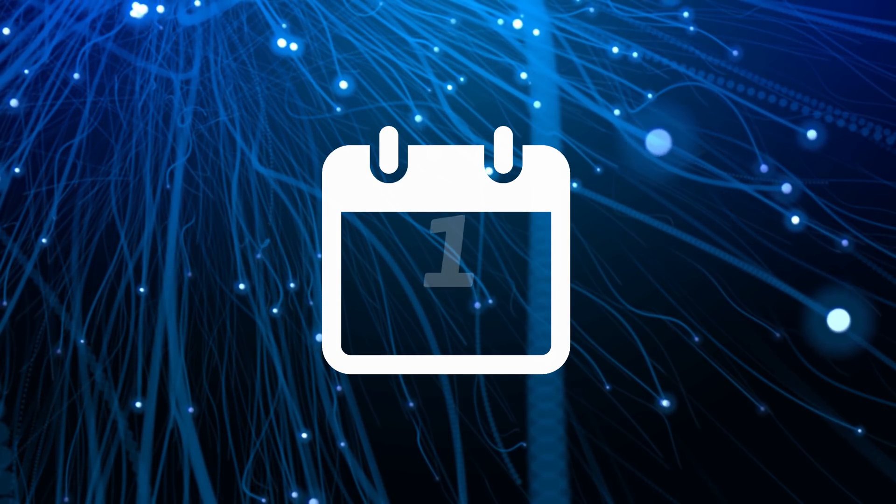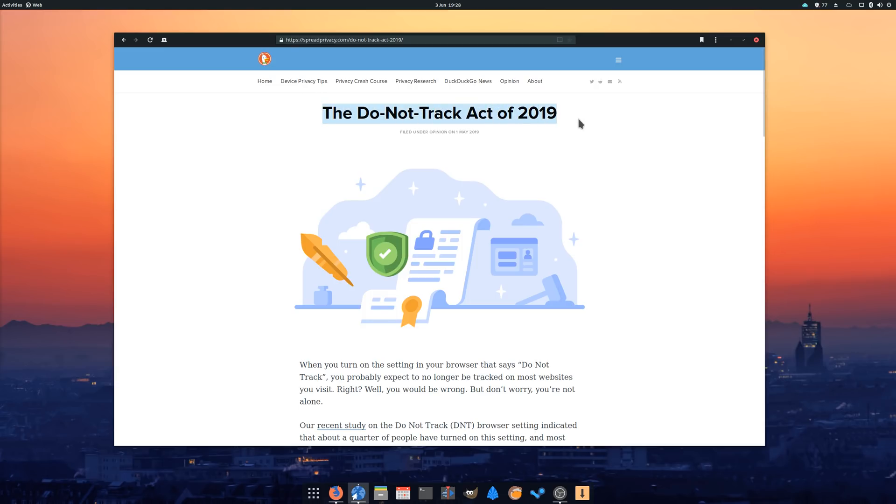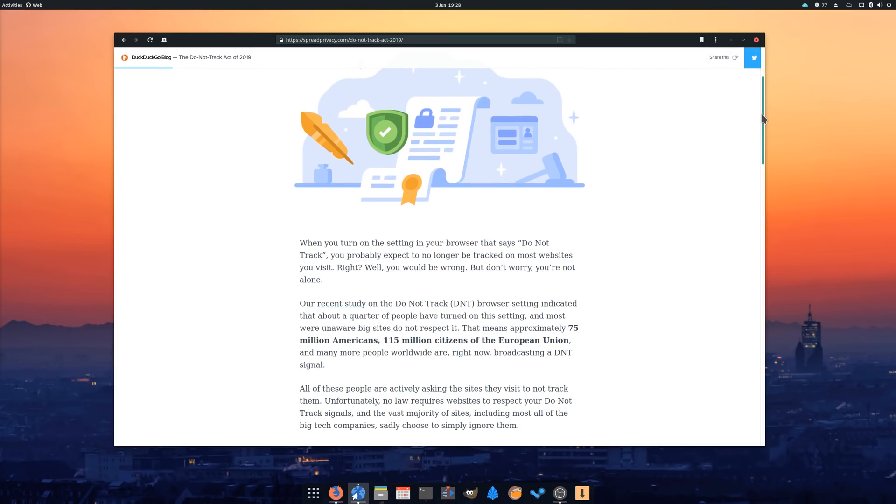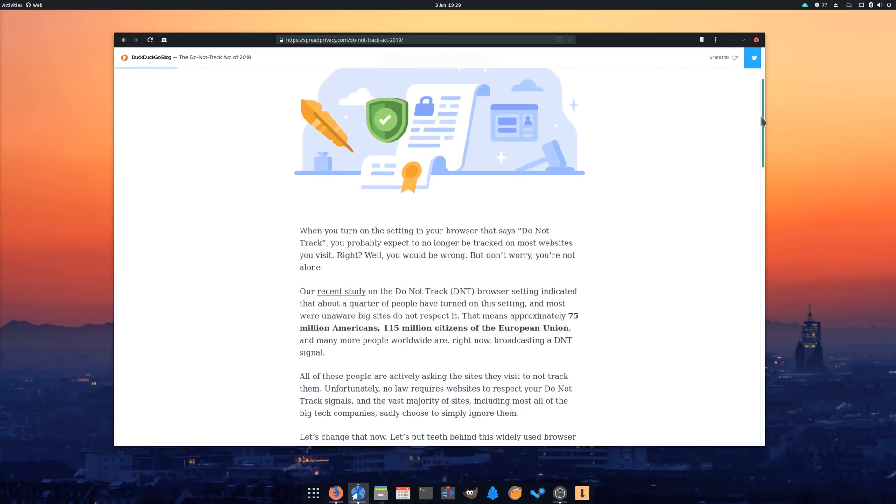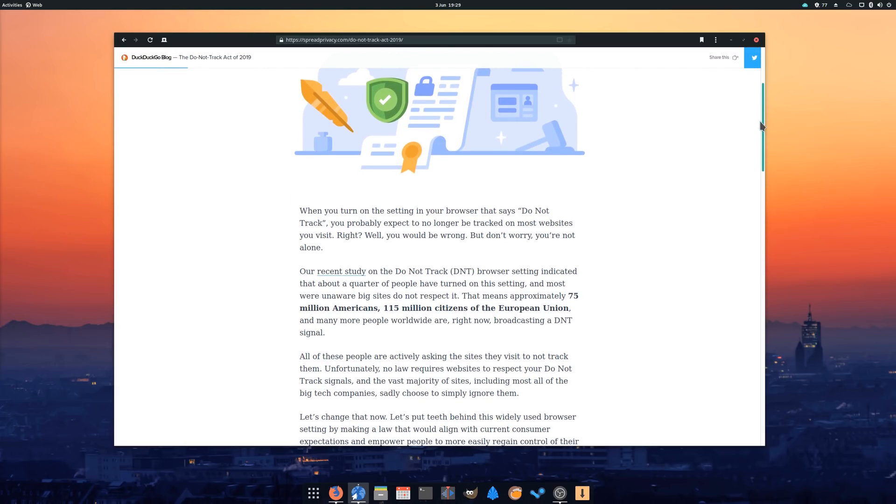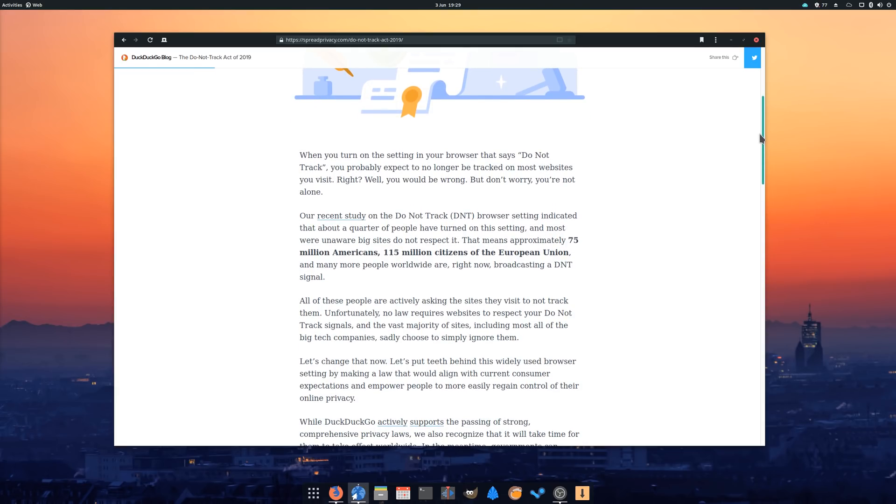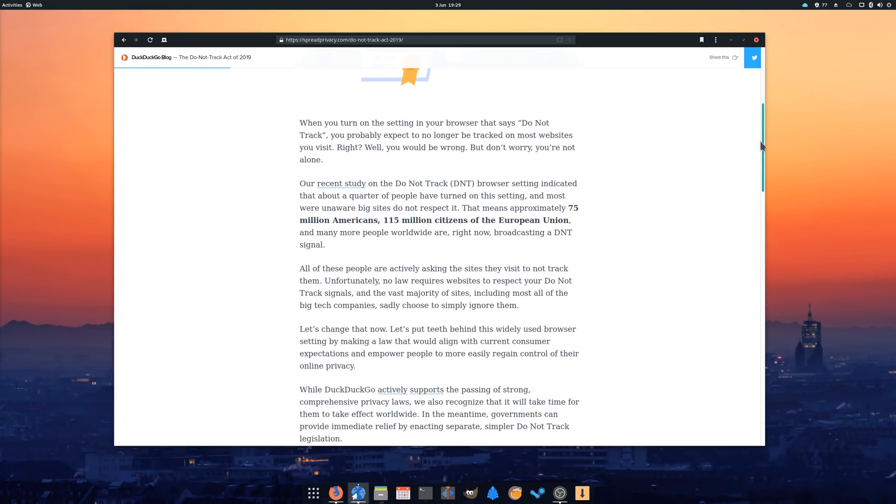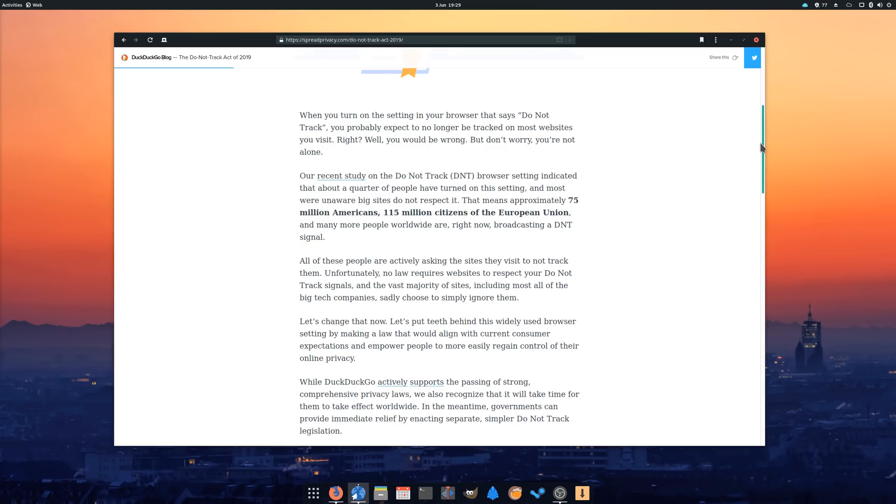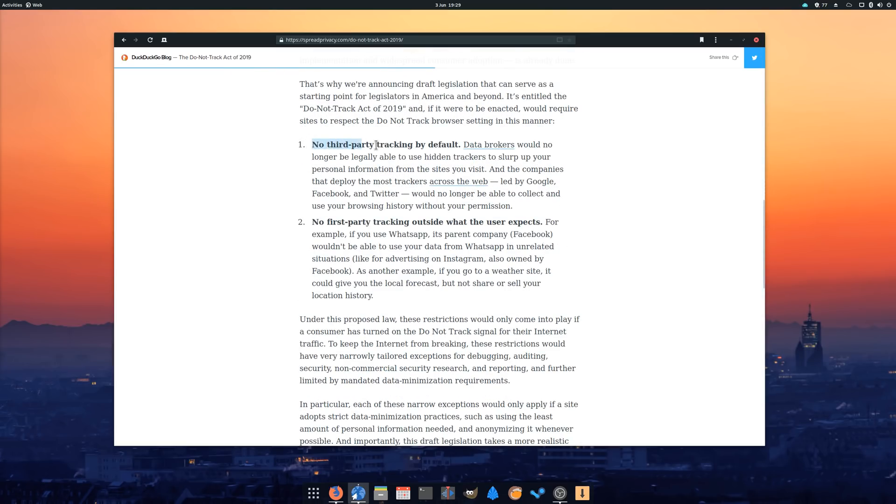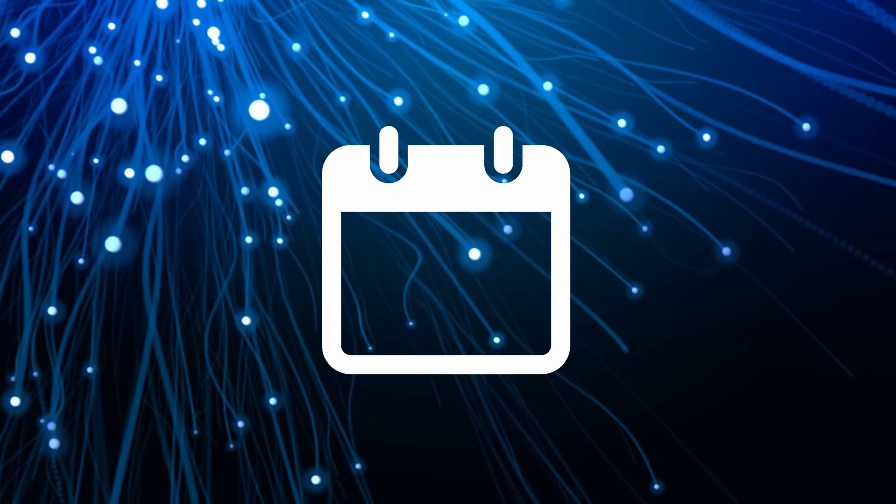May 1st. DuckDuckGo has proposed a Do Not Track Act of 2019. They drafted a legislation idea that would enforce the Do Not Track setting in users' browsers and force websites to comply with it. They announced that one out of four people have enabled this setting in their browser, and that the vast majority of the internet chooses to ignore it. If they have their way, websites could no longer use third-party tracking or even first-party tracking outside of what's reasonable and understandable by the user. I strongly support this move, obviously.